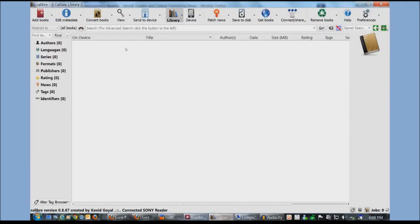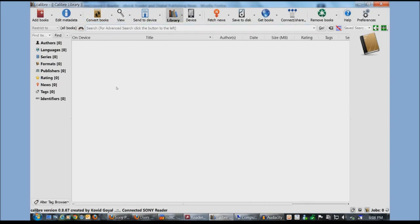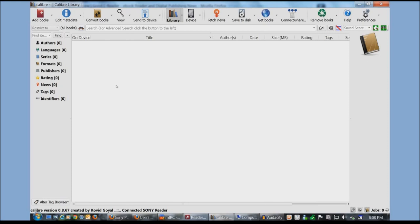So the first program I want to look at today is using Caliber. It's a free download from the internet. It really allows you a lot of control over your ebooks. In a lot of cases when you're downloading ebooks from the internet you are missing cover art. Maybe the book uploader's name is an author's name. Maybe you want to have all of your books with the author's last name first instead of the first name. So Caliber will allow you to do a lot of this type of stuff.